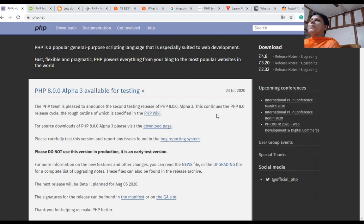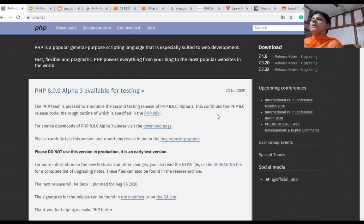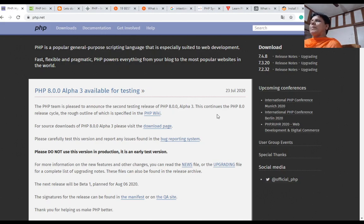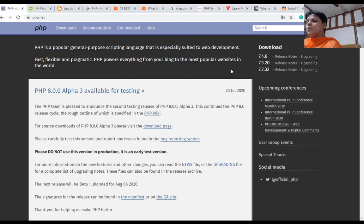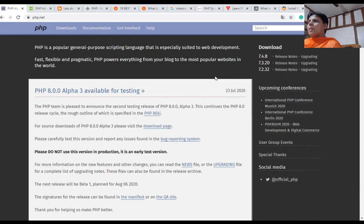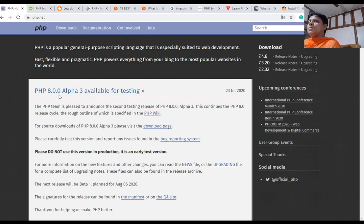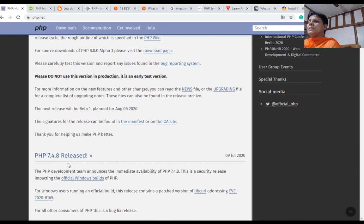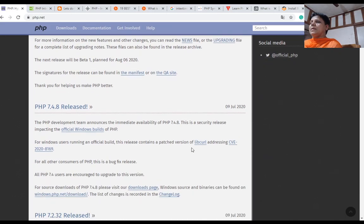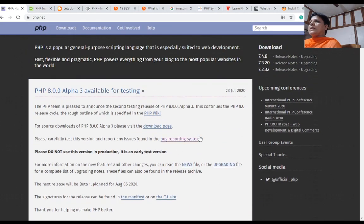This is the first lecture of PHP. PHP is a popular general-purpose scripting language that is especially suited to web development. It is fast, flexible, and pragmatic, and the world's most popular websites are developed in PHP. PHP.net is the original documentation, and PHP 8.0.0 alpha 3 is available for testing, while the already released version is PHP 7.4.8.